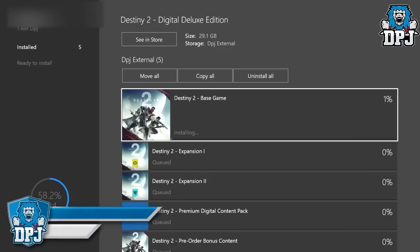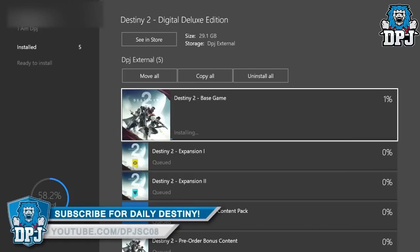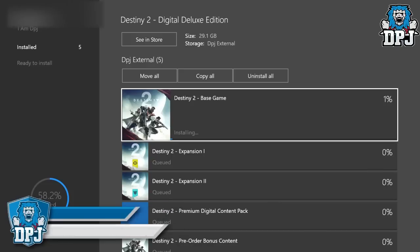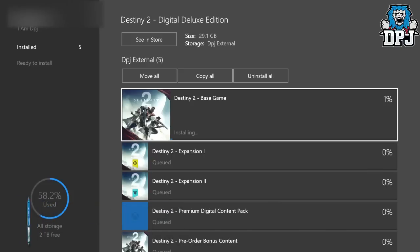But yes, guys, this is how you pre-install on your console, on your Xbox One. Remember, PlayStation 4 digital pre-orders. You won't be able to pre-load until August 31st, which is just over a week away.